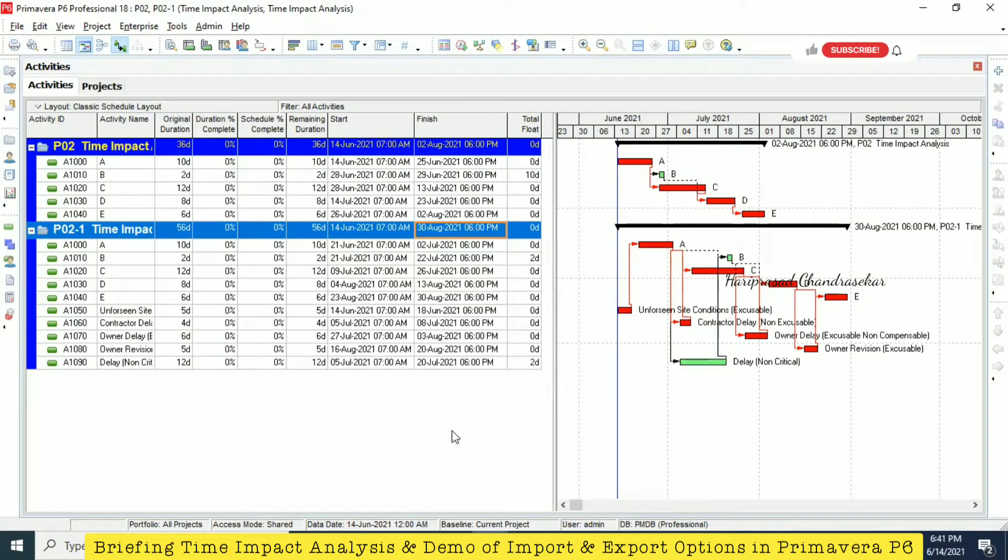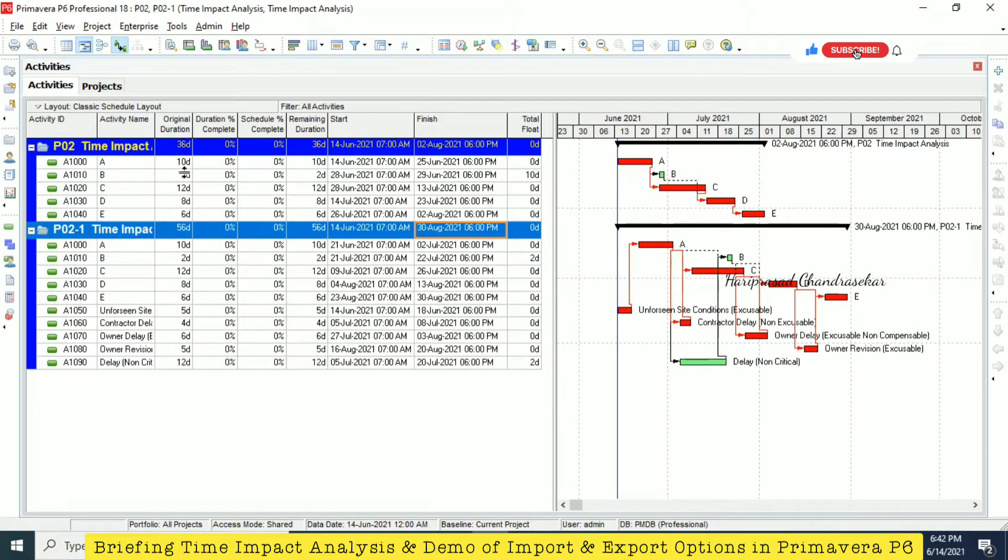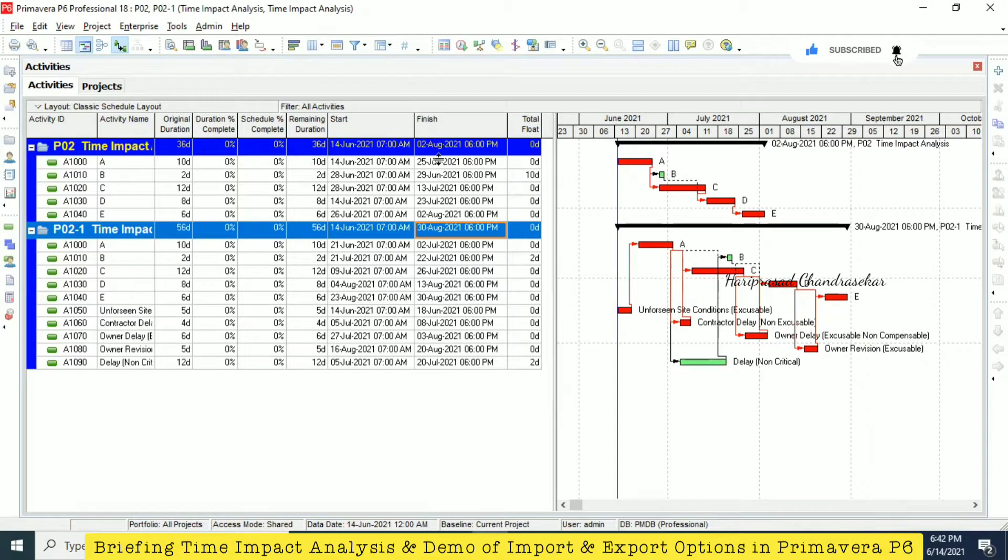I just made one example for time impact analysis today. We can compare two different things, like we can see the finish dates. As per the delays, now we are getting like 20 day differences.